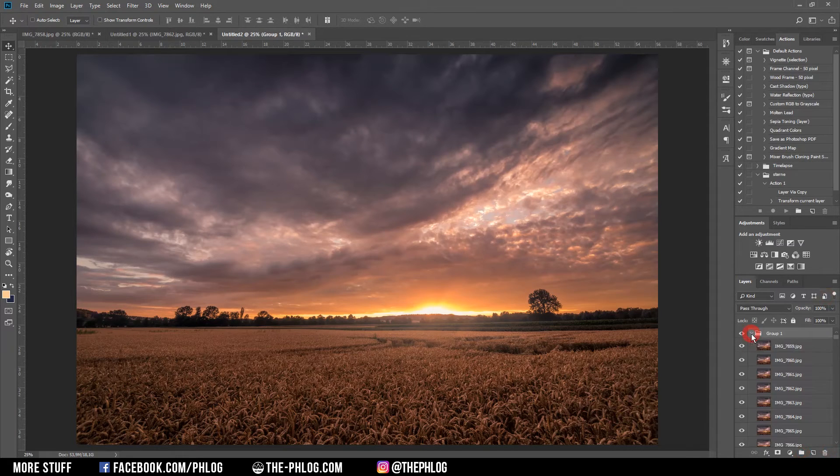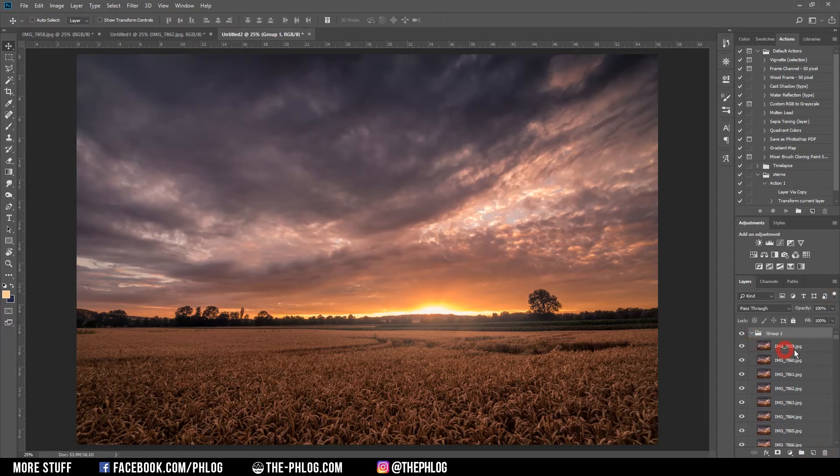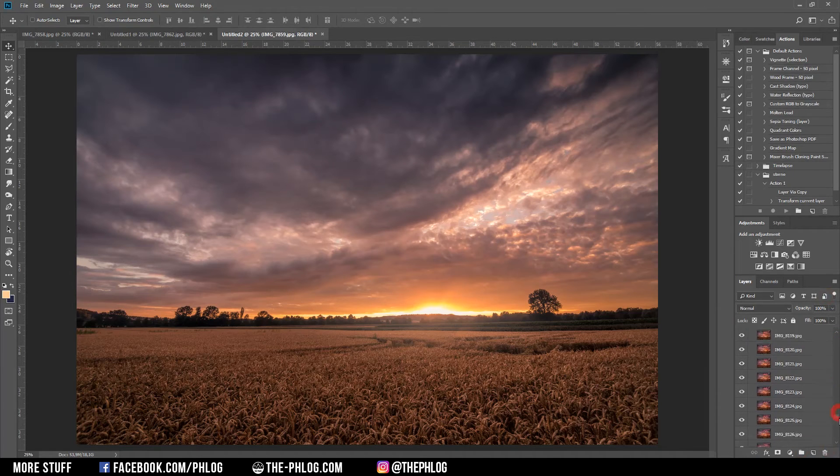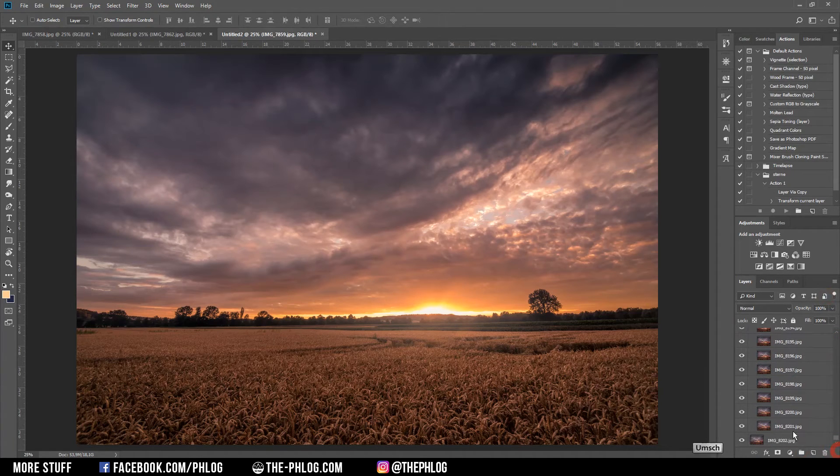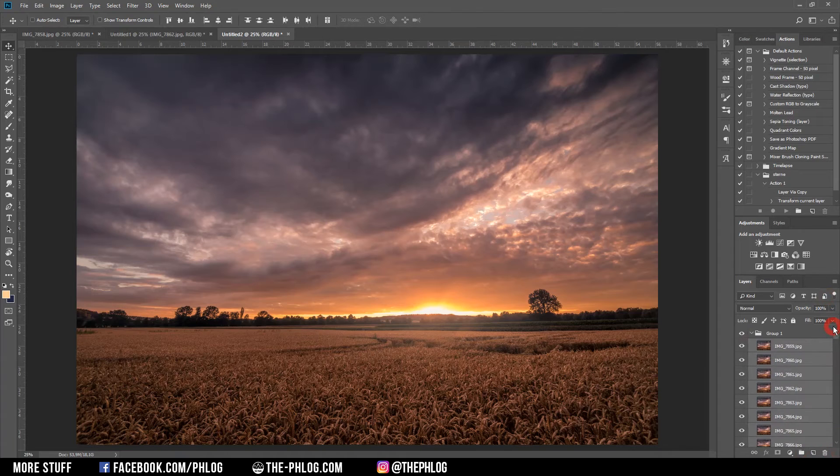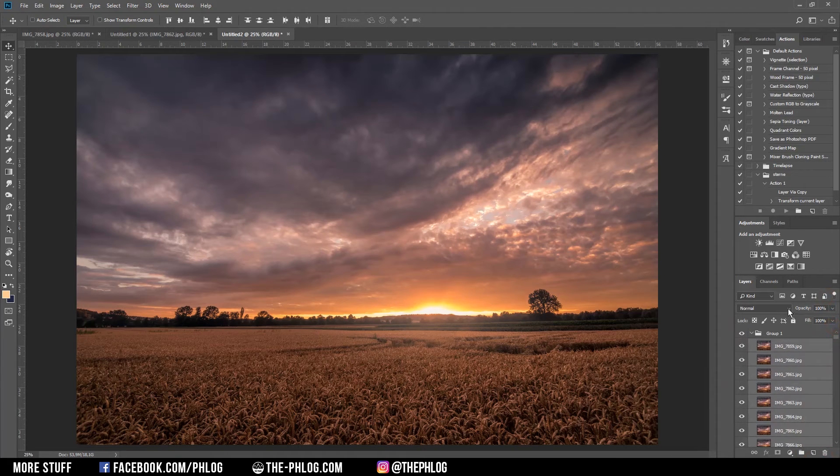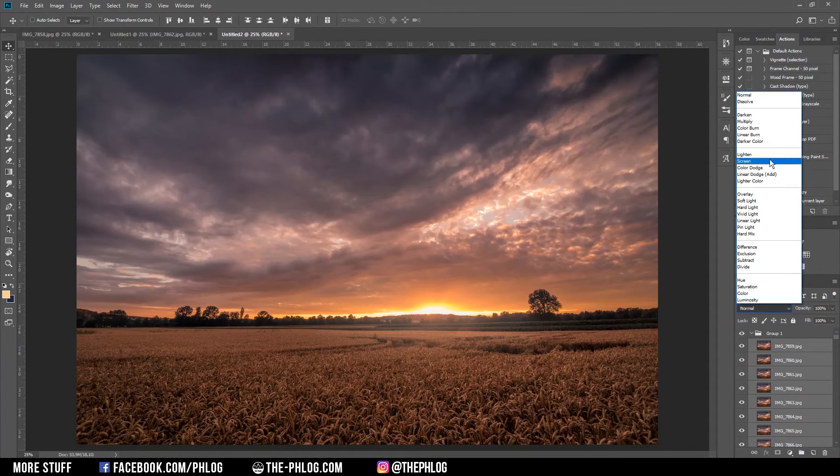Then I'm going into the group and select every layer again, and then I'm heading over to the blending modes and change the blending mode from Normal to Lighten.